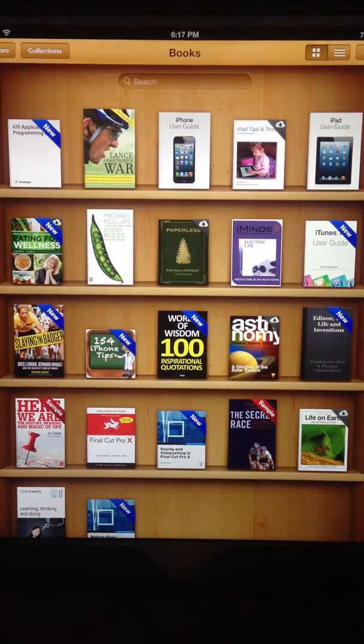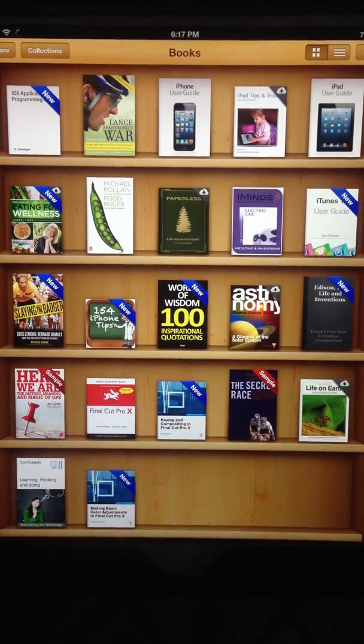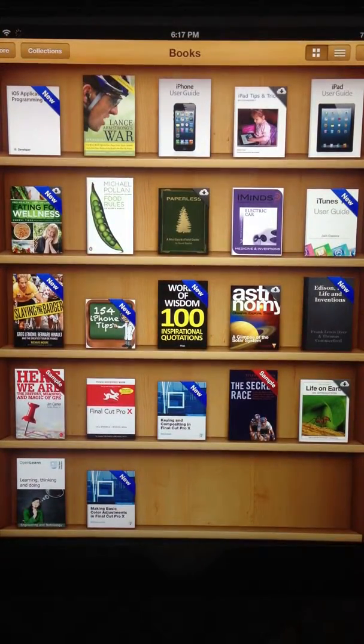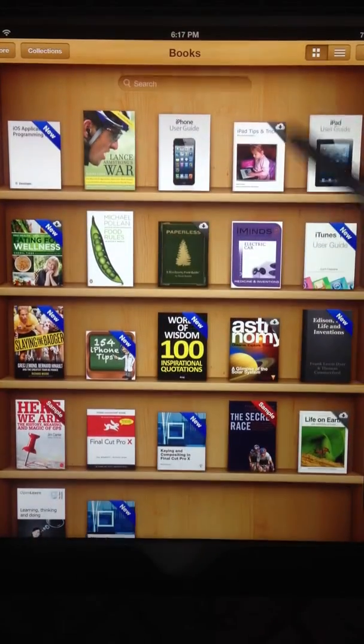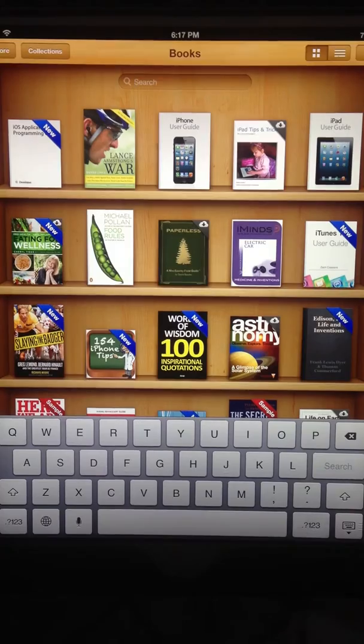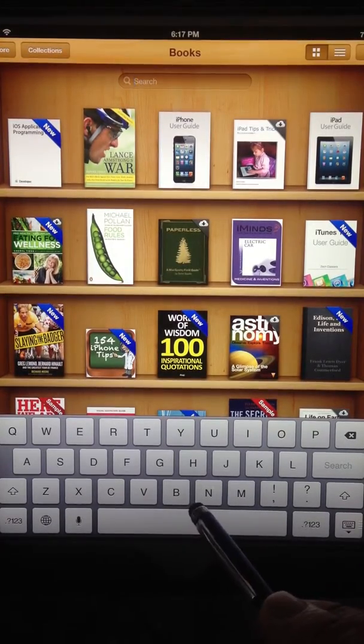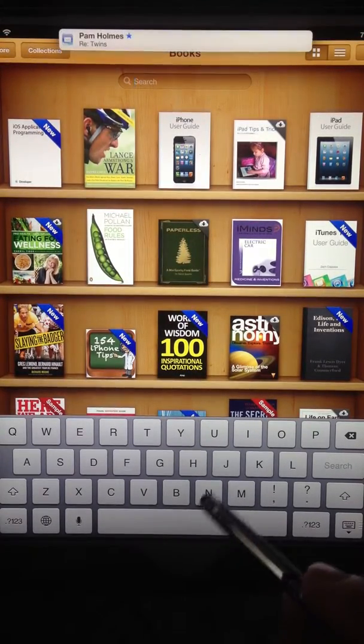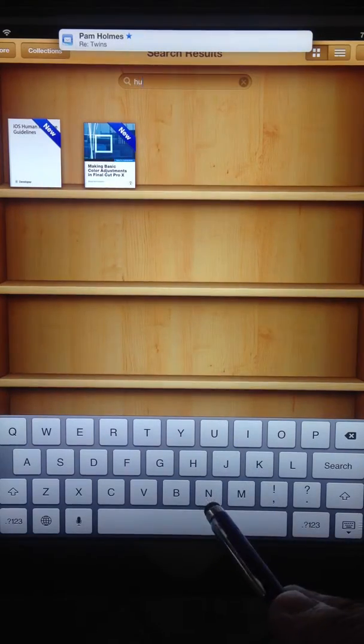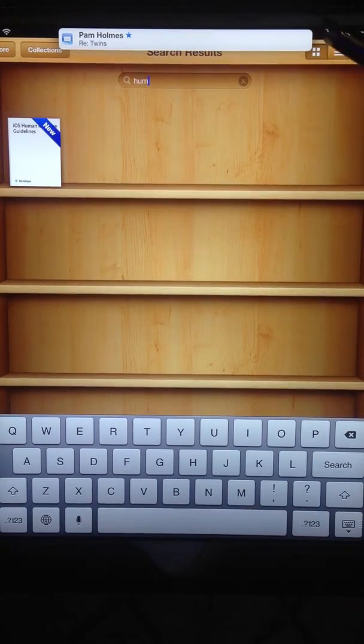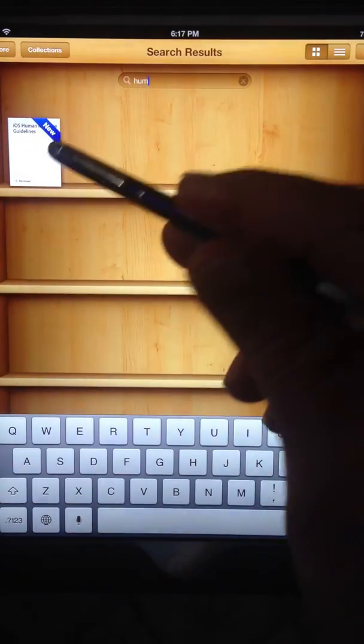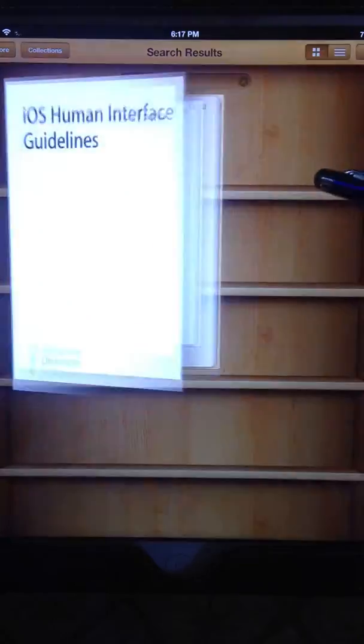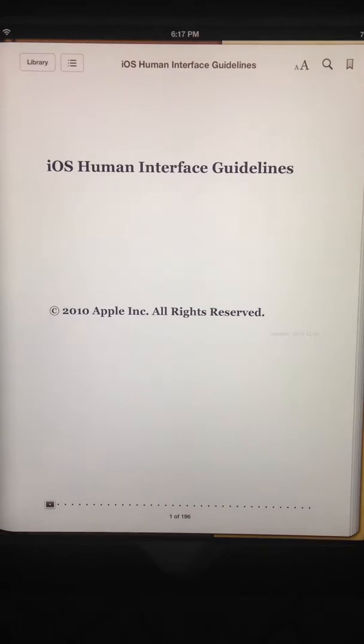Put your PDFs into iBooks and you can sort right from your iBook collection. I'm looking for a book on iOS programming. I can just start typing in the name of the book. In this case it's called Human Interface. As soon as I start typing it, it narrows down my selection and there's the programming book on iOS Human Interface.